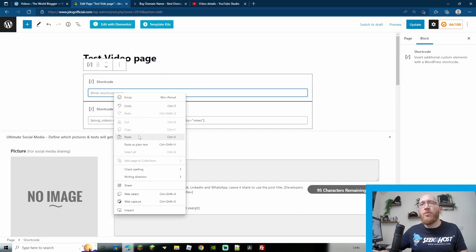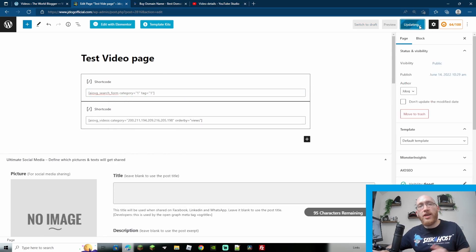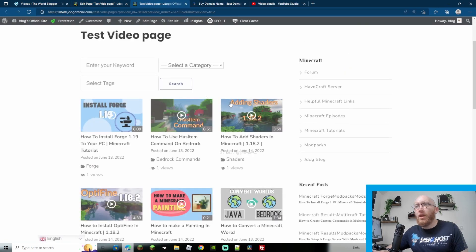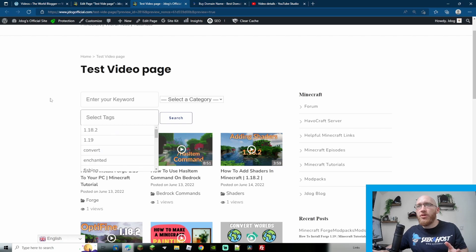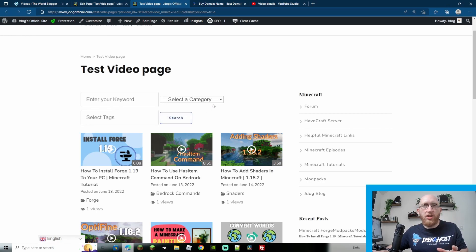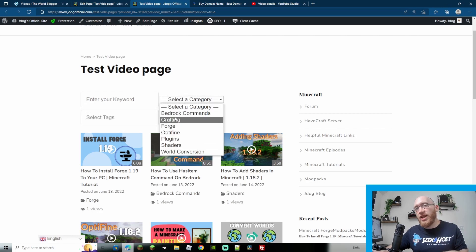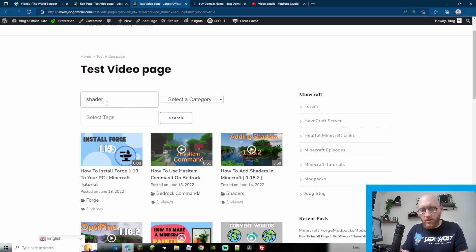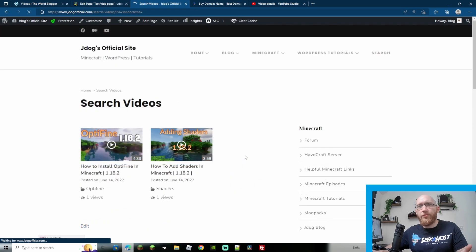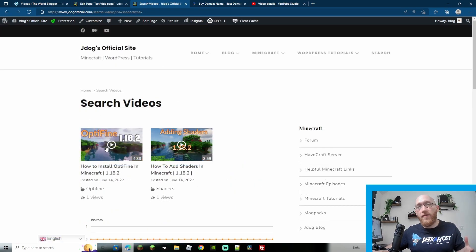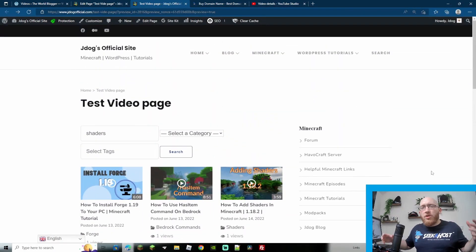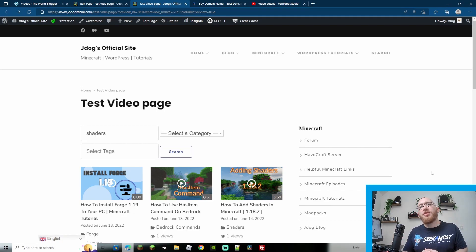Add the shortcode and go to update, then check the live page. As you can see, we now have a search bar as well as our videos. You can search by keyword, through the categories, or by tags. Let's test it — searching for 'shaders' brings up the correct video because it has that tag. Now you can start uploading your videos and sit back and relax while people spend more time on your website, increasing clicks and time spent, and making visitors come back.